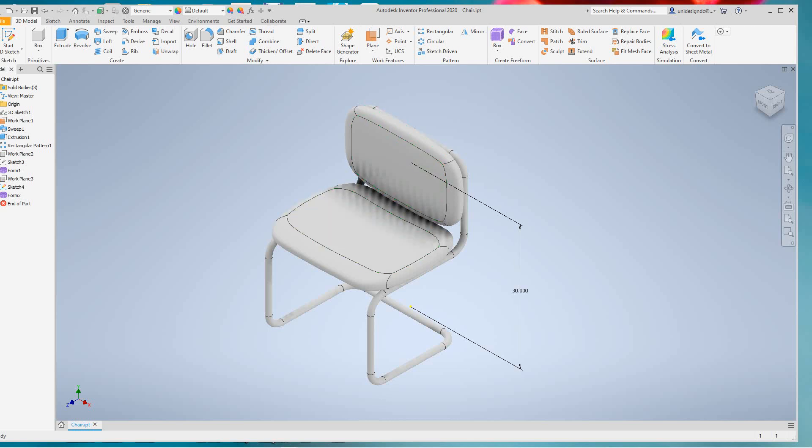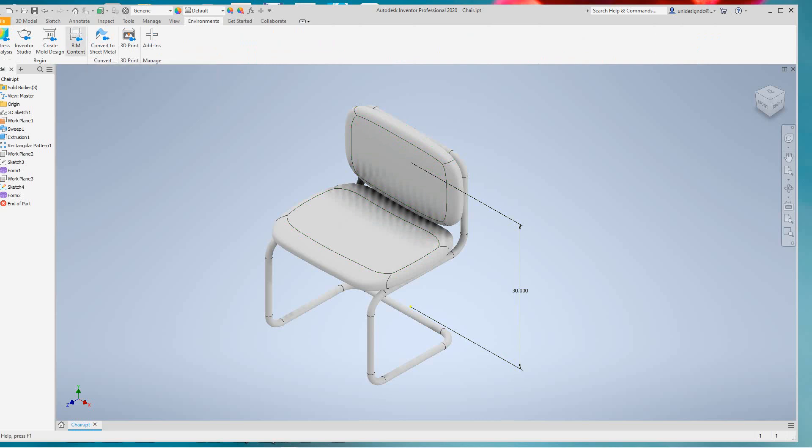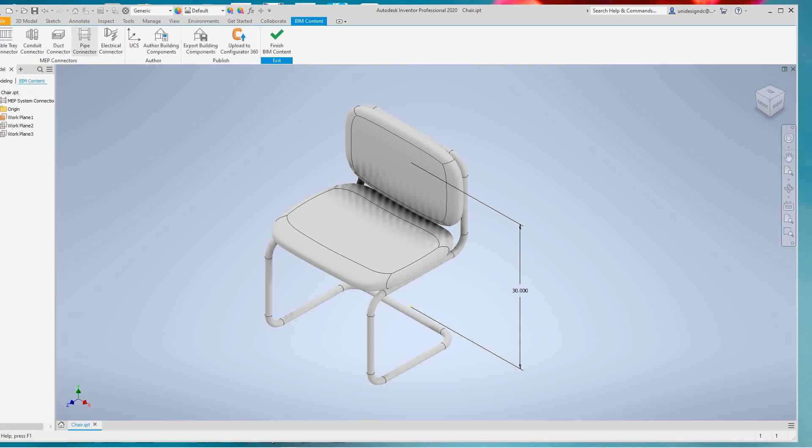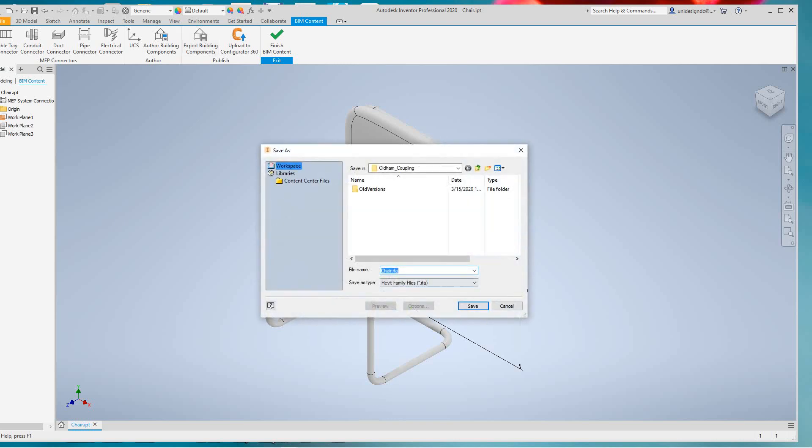So the first thing we want to do here, we want to go into our environments and we want to select BIM content. There's a very basic video here, and then we want to hit right here where it says export to building components. We'll select that and then we'll give it a name here, so I'm going to place this on my desktop.